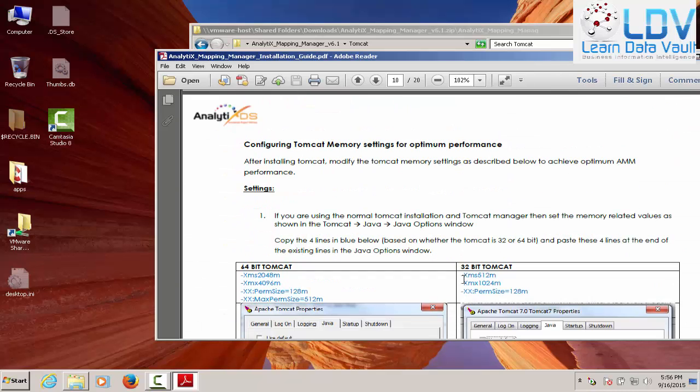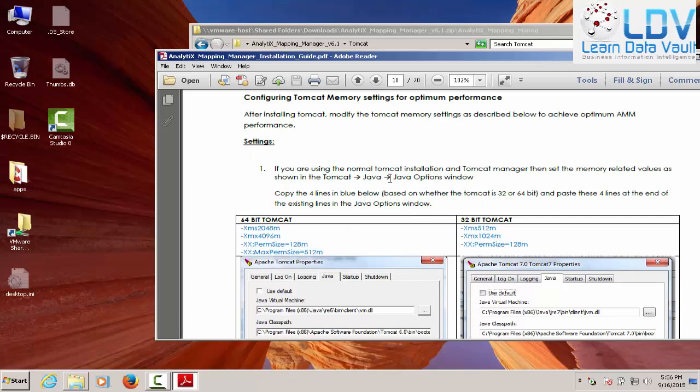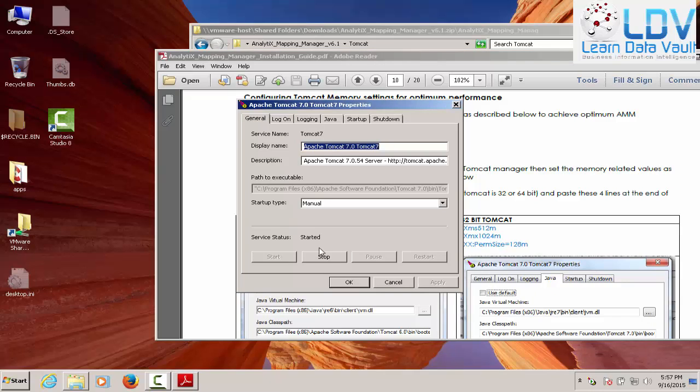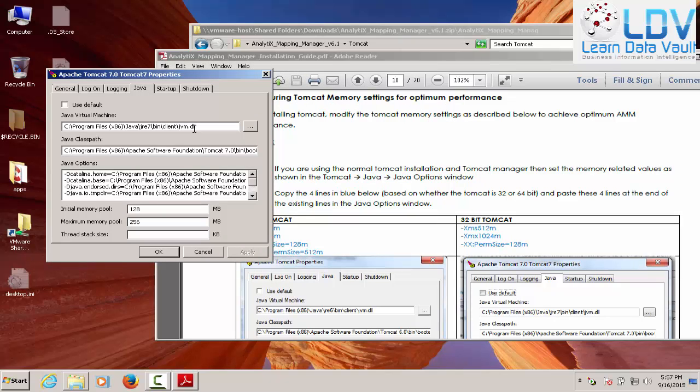Okay, so the next thing we need to do is modify the memory settings. So in order to do that, it says here, go to Tomcat Java, Java Options window. So you want to probably go to Configure. Now, I'm right-clicked on that to bring that up. And this is where you find the Java and the Options window. Okay, so here are all the options for Java. So this is what they're discussing.